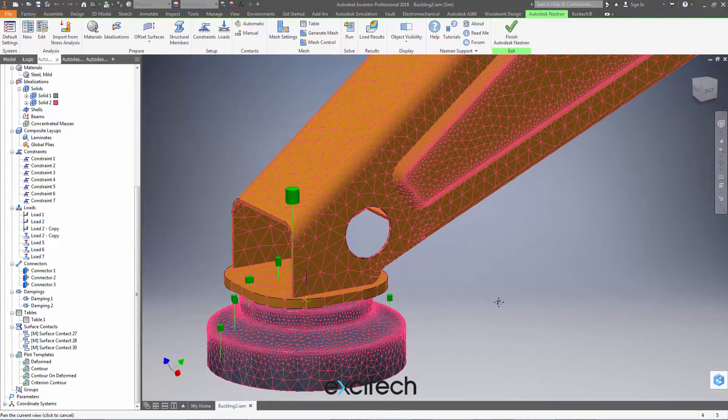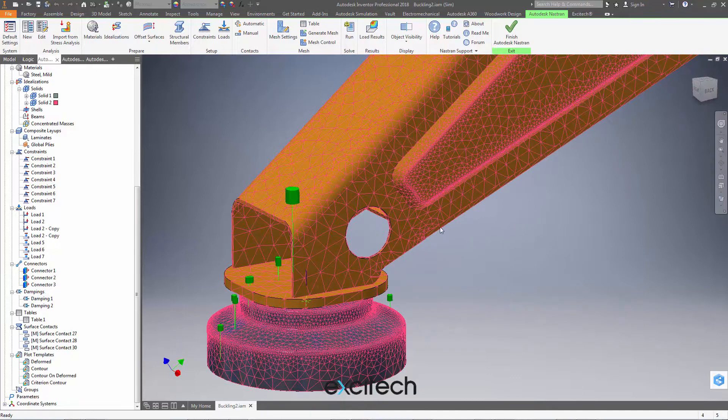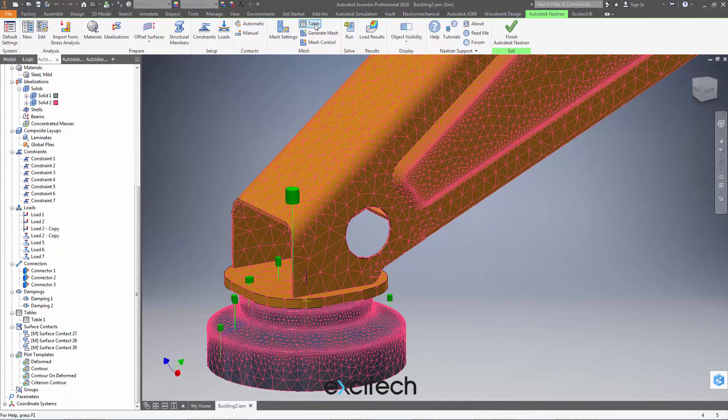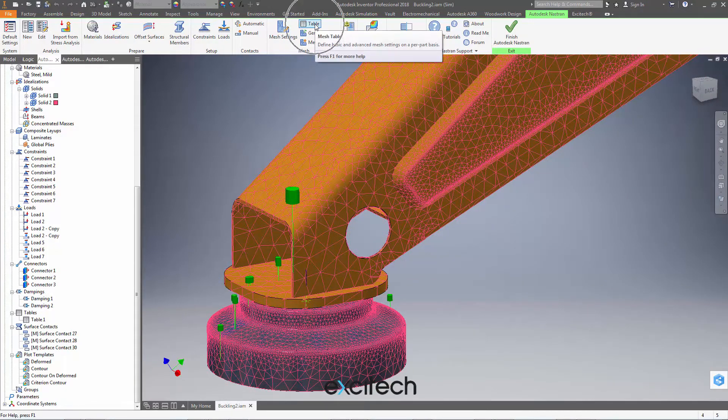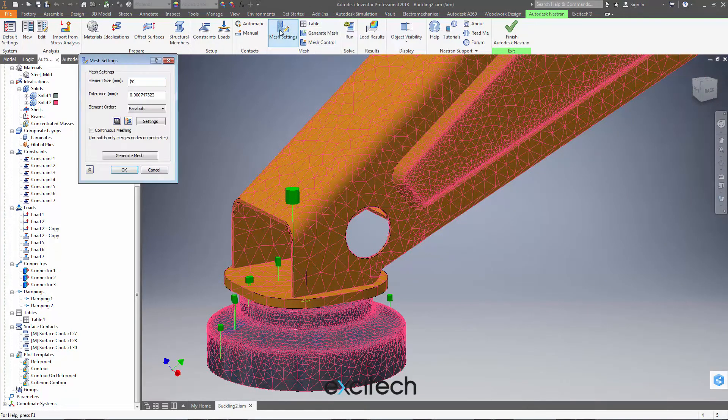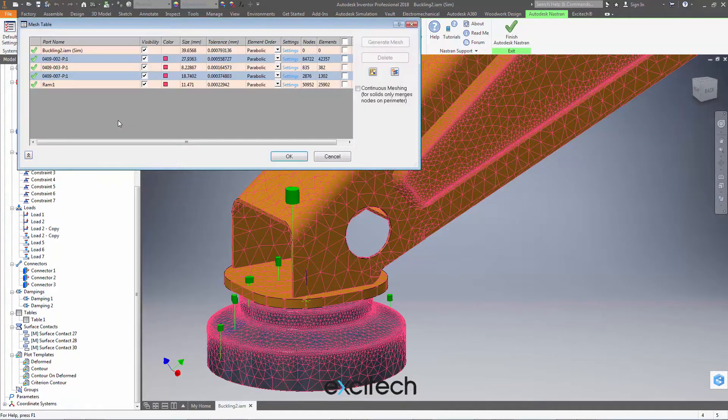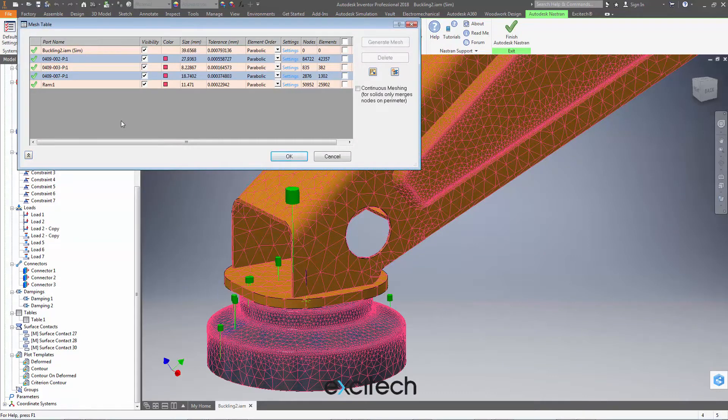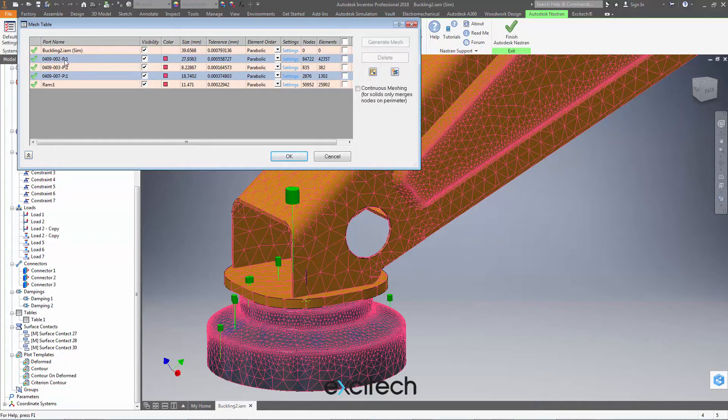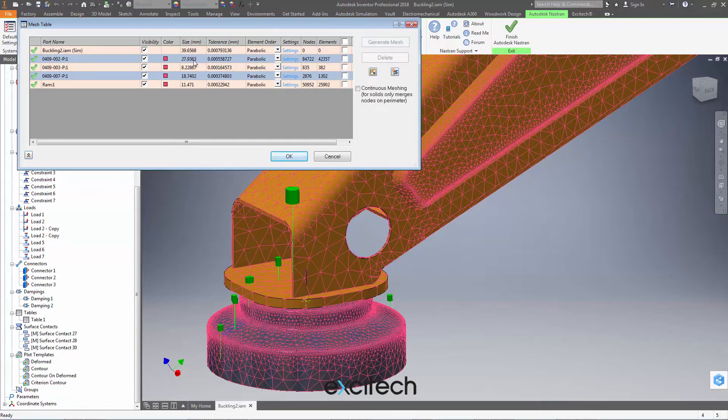So we're going to drill into the mesh table settings, which can also be accessed in the mesh settings this button here. And we're going to bulk change the mesh size for each of these four components we have in the model, not the top level assembly here.